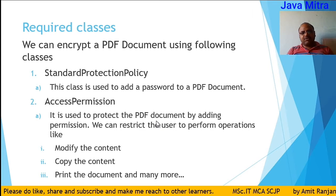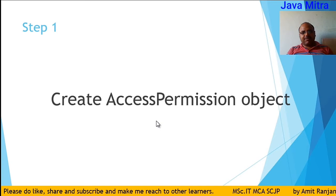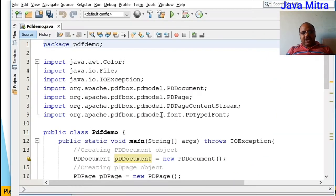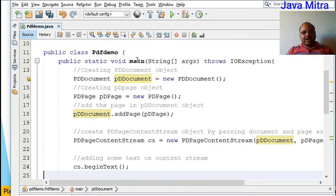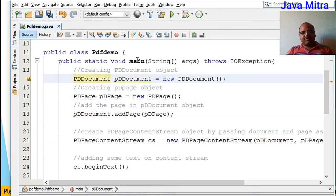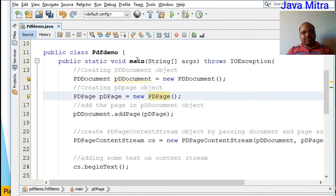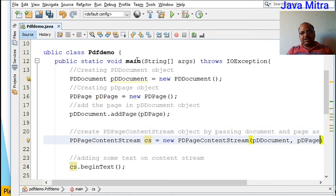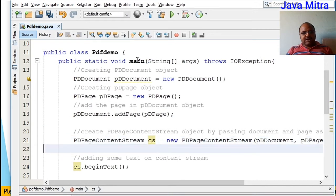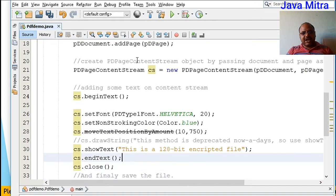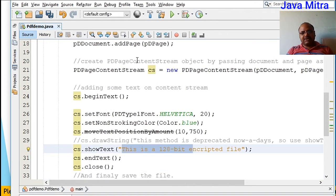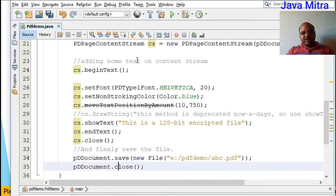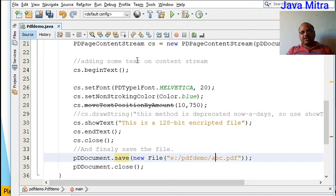So we need only two classes: StandardProtectionPolicy and AccessPermission. Let's go to see how to work with these two classes to add encryption to our PDF document. I have already created a program that can create a PDF file. First, we create an object of PDDocument, then an object of PDPage, add the page, create the content stream object by passing the document and page, and then after beginText we can add text. This is a 128-bit encrypted file. Then close the content stream and save your file at your target destination.